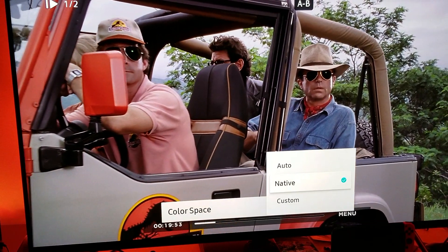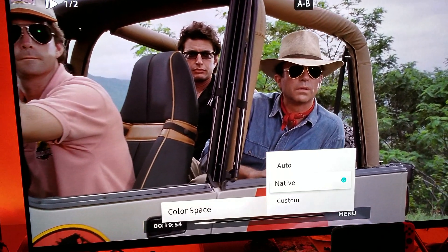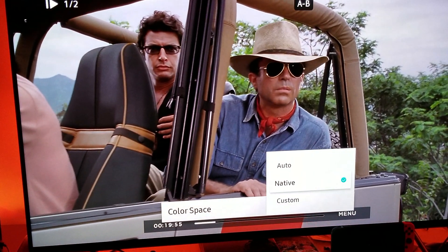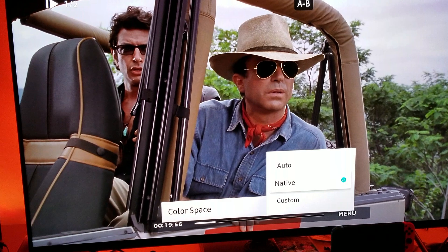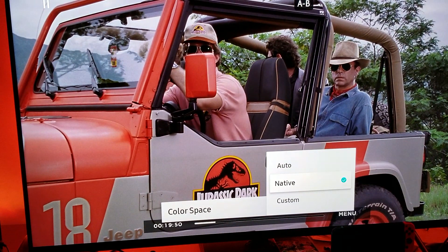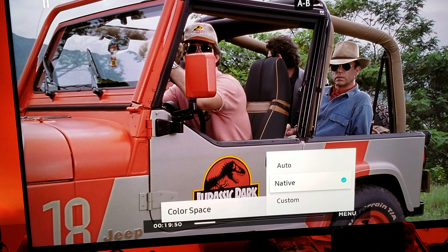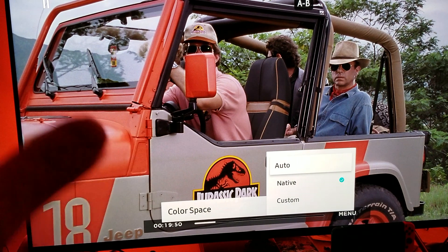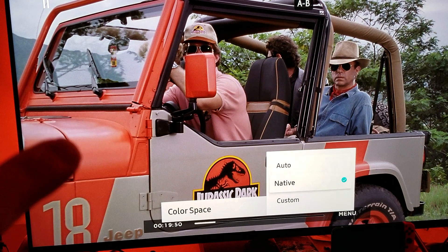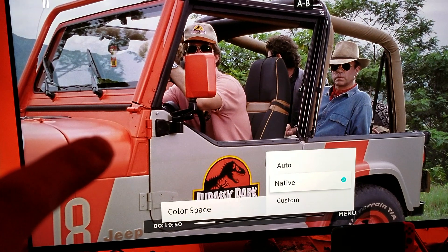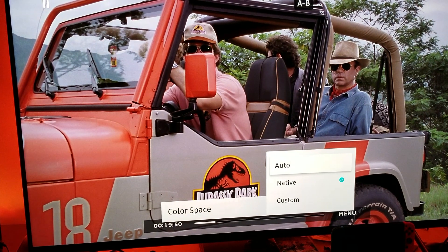Let's pause right on the jeep so you can see the color. You can see where it says 18 — it has a little reddish-orange color right here. On native you're getting that natural representation of the color. When you move it to automatic, you slightly lose a little bit of color. When you move it back to native, you get more color.